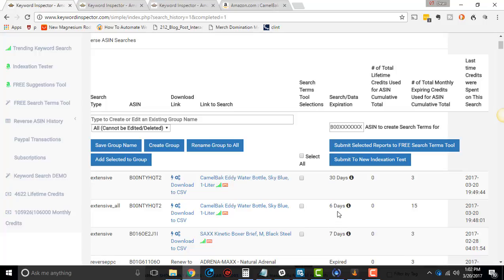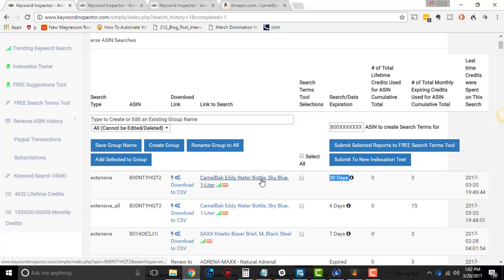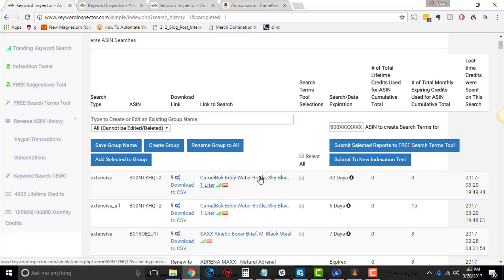And a lot of people don't understand that what's happening is, even though it says 30 days, if I were to search this in two days, the results here are likely to be different. So if I were to click on here, it's going to be different than it was two days ago. Because it's constantly updating as much as it can.